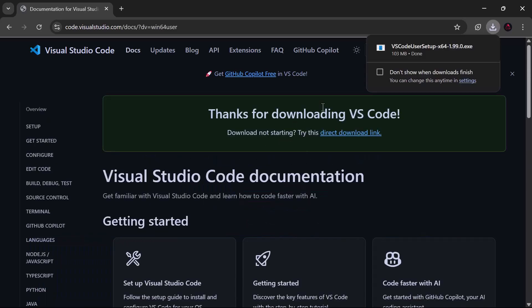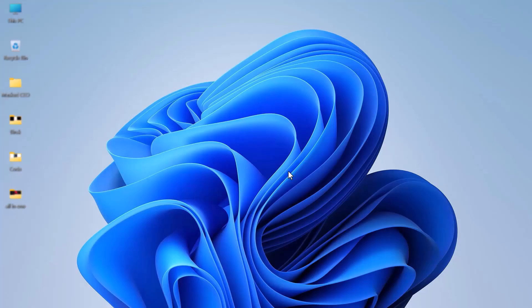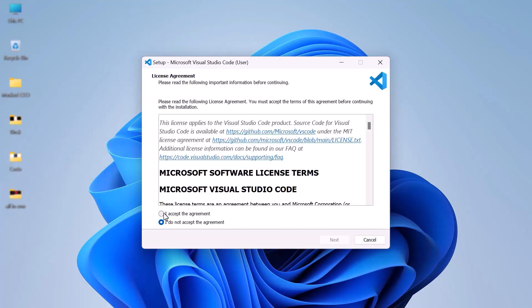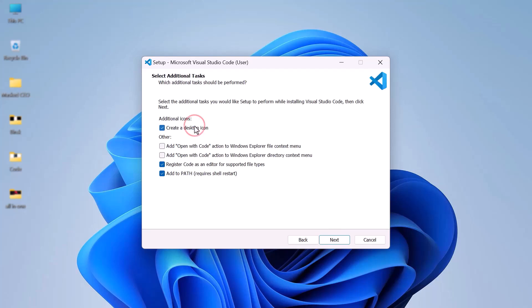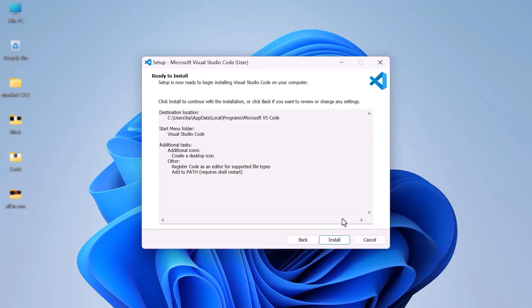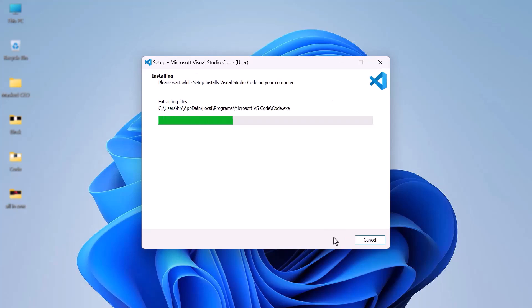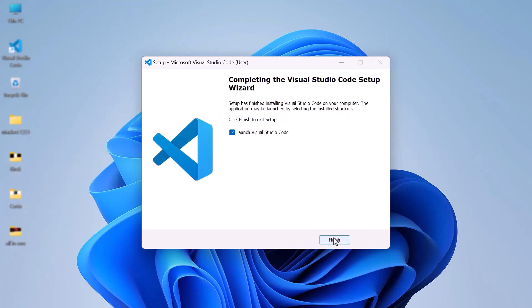Once downloaded, open the installer. Accept the agreement and click Next. Keep clicking Next and check the box for Create a Desktop icon. Click Next again, then click Install. Once the installation is complete, click Finish and launch Visual Studio Code.